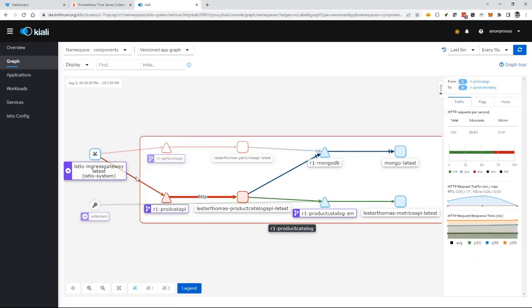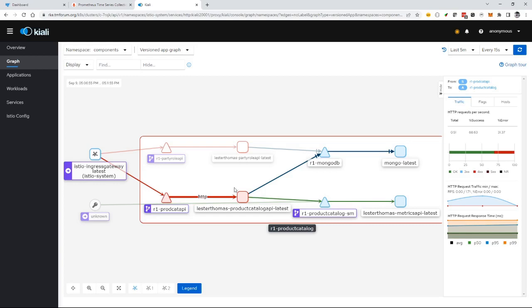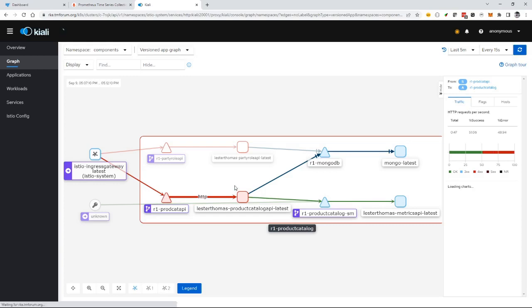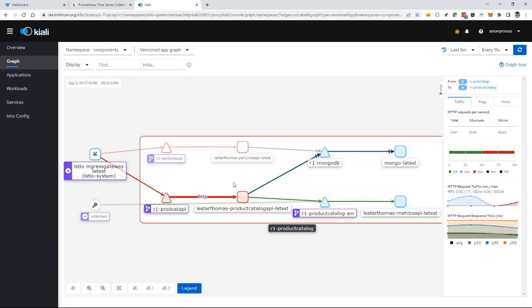You can see this link has turned red because I'm now getting 404 or 400 errors, which count as HTTP errors. The observability shows red links so I can see what's going on inside my system.